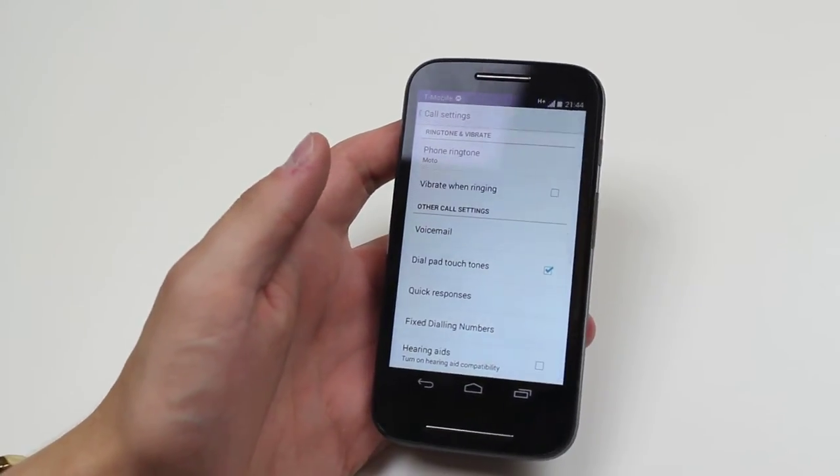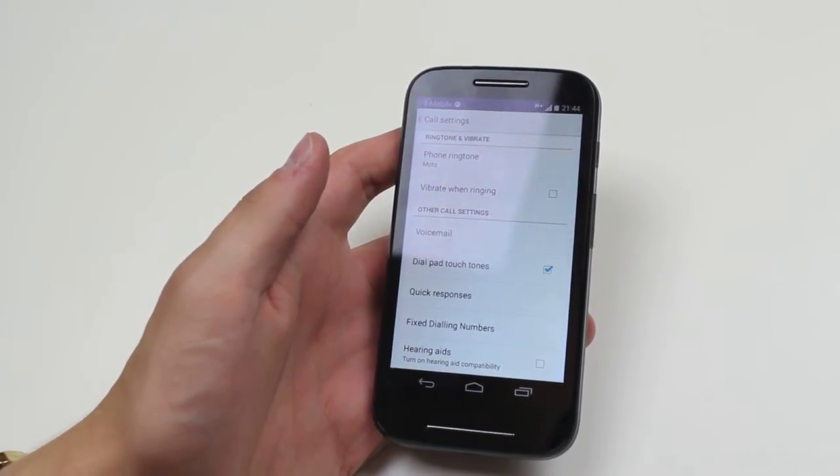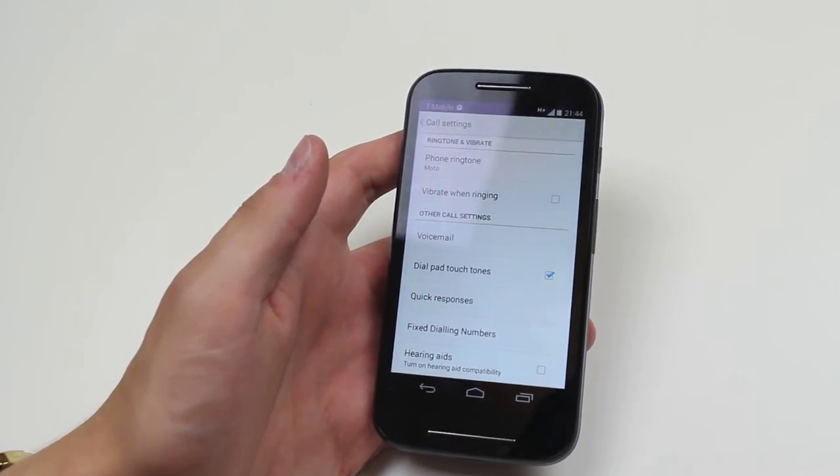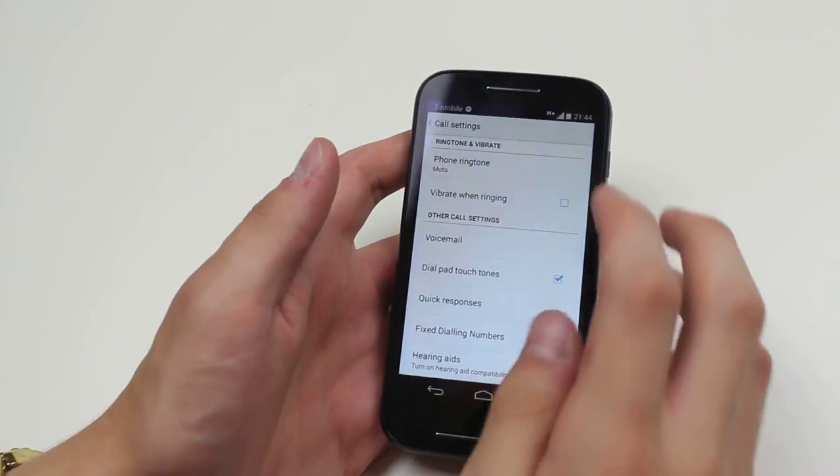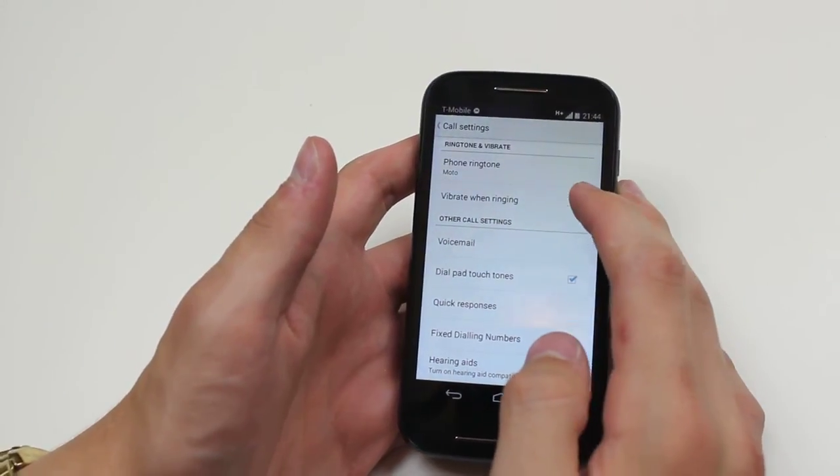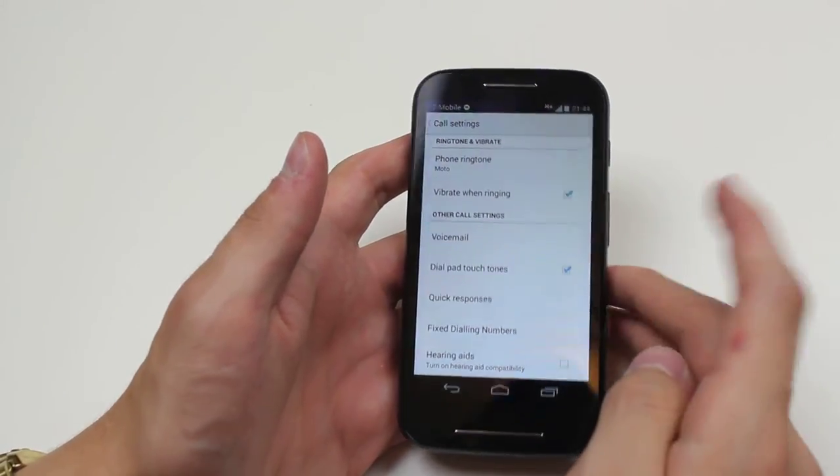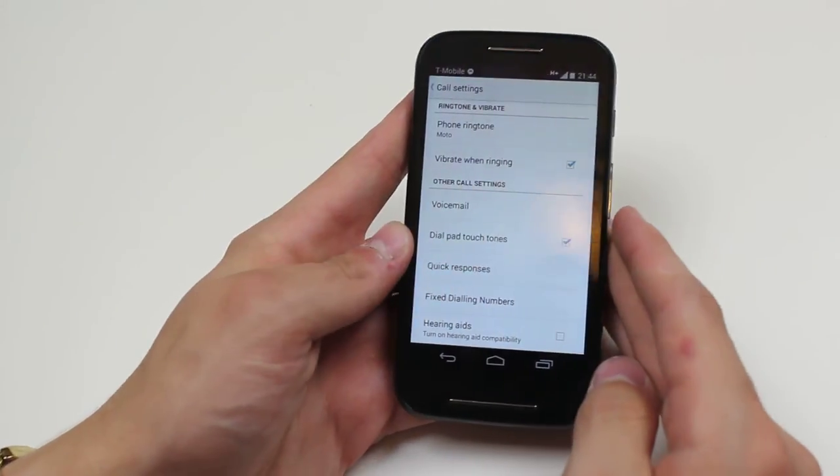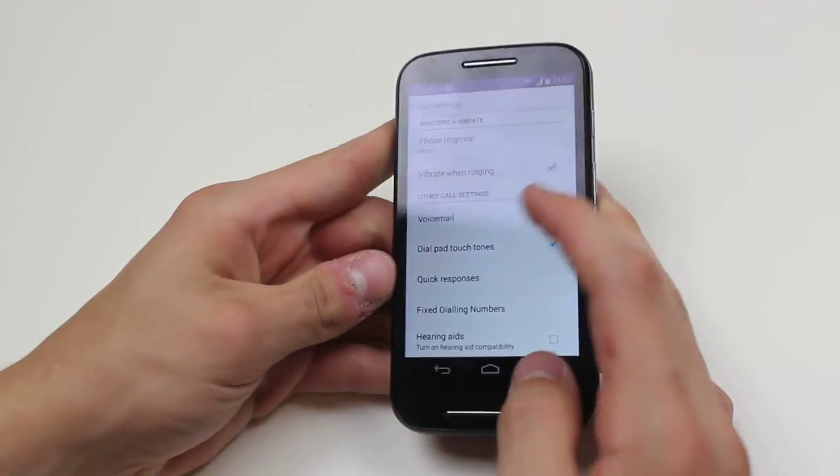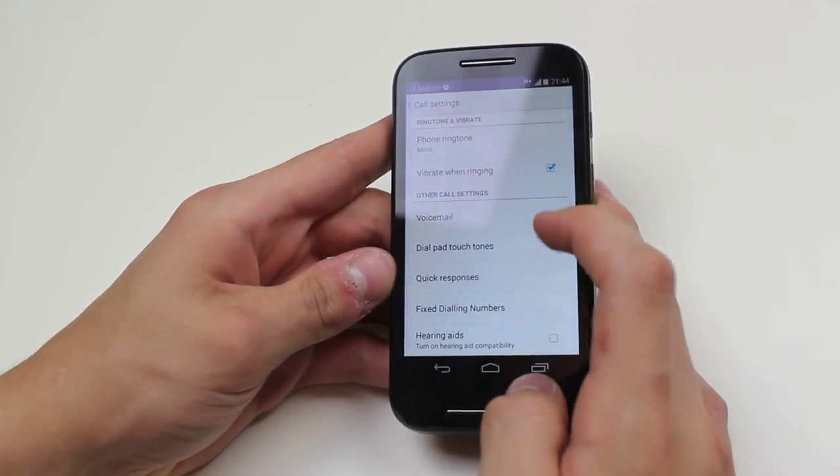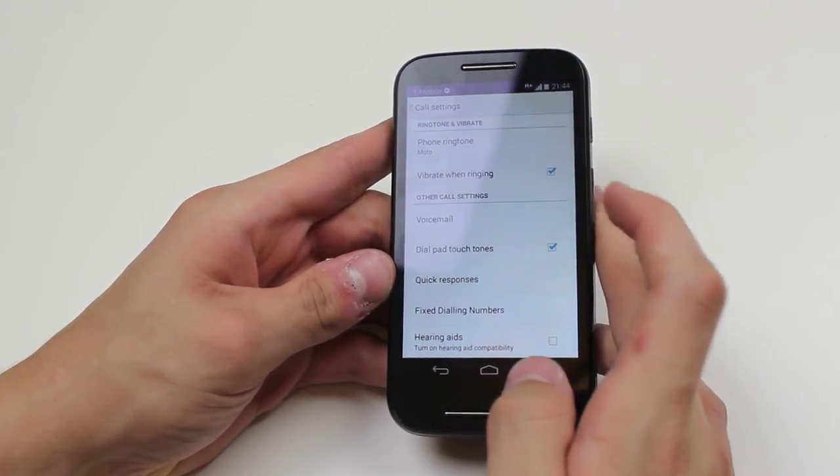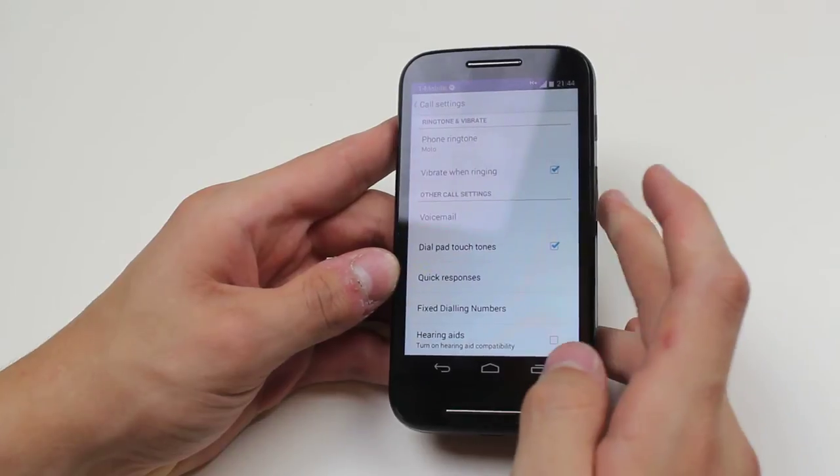One option that I like is vibrate when ringing. If I can't hear it, I can feel it. So I'm going to tap vibrate when ringing. I can go to my voicemail settings. Dialpad touch tones—you might want to turn it off. Some people get annoyed with the sound that the touchpad makes when you type in a phone number.